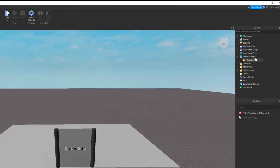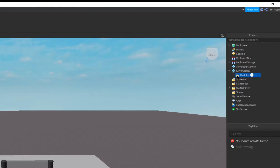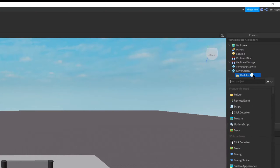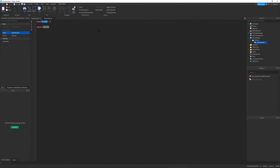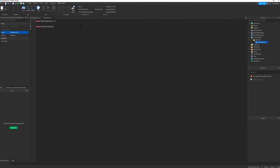Let's go into Server Storage, then to the modules folder, click the little plus arrow and let's make a module script. I'm going to name this module script "player module", and just to make it easier, I'm going to name the variable or the table variable player module as well. And return player module.